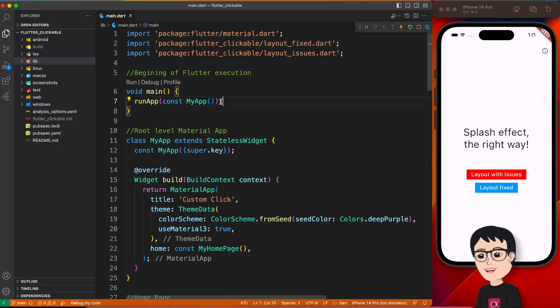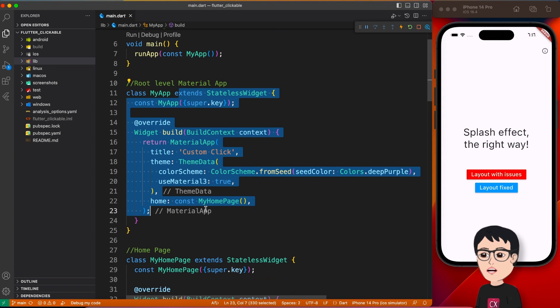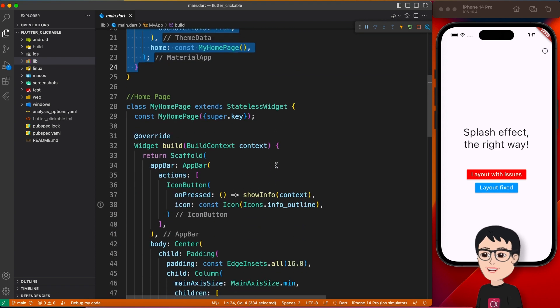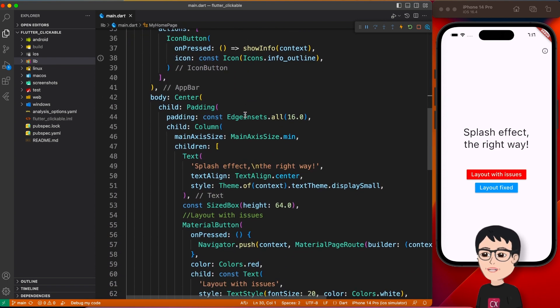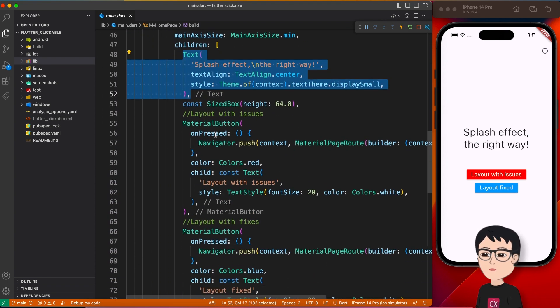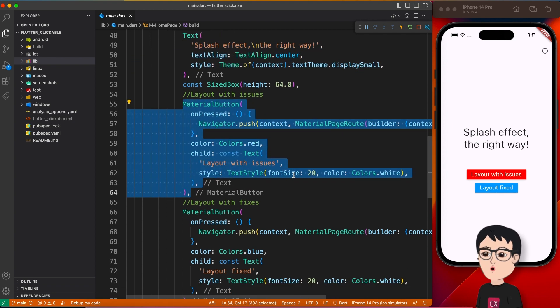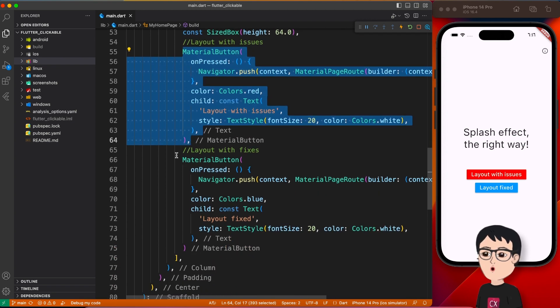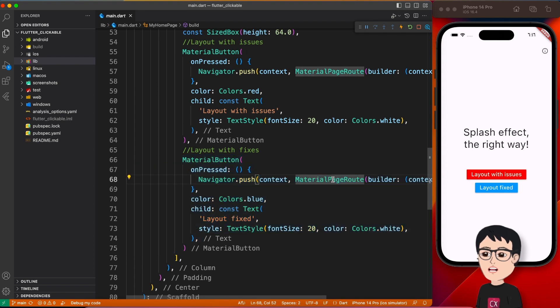Alright, so here we are in the main file. Nothing fancy, just Material App which calls HomePage, which is actually my menu. This one is the first button with the red color. This one is the second button which leads to a different page. So we have just a simple navigation over there.